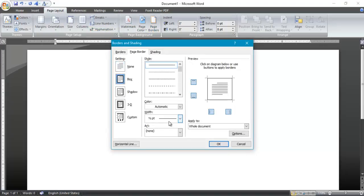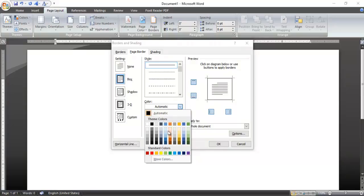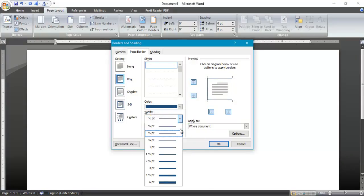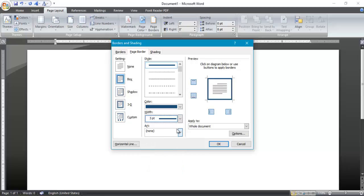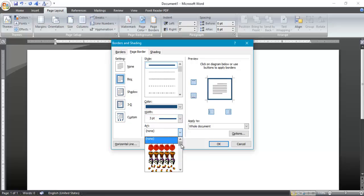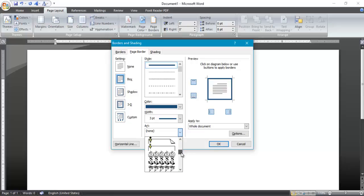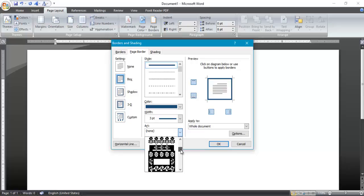Now I will apply the border first. Go to Box Borders, give it a color — any color that you want. I will give it a width of 3pt and select a border design that you want. I will choose this one.